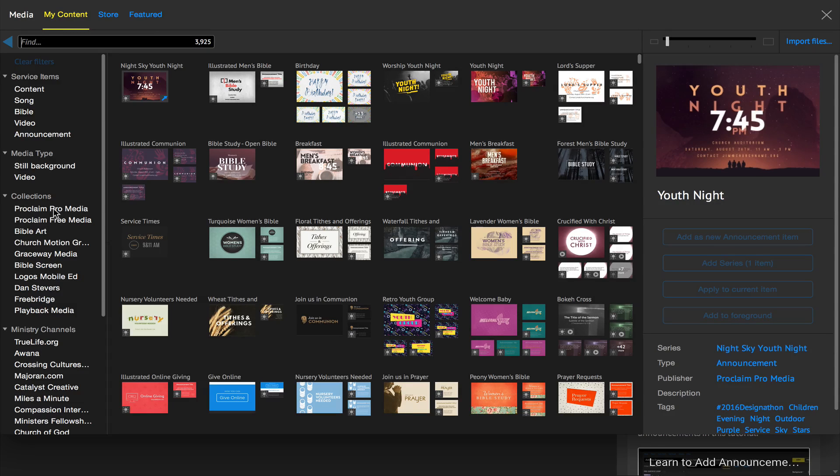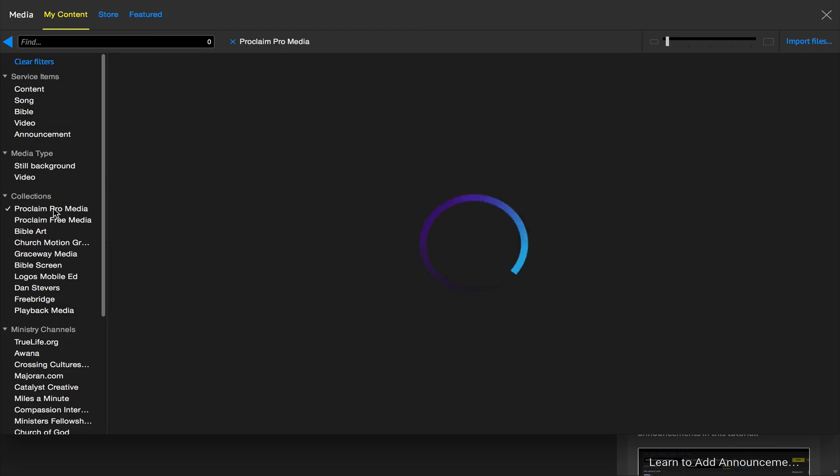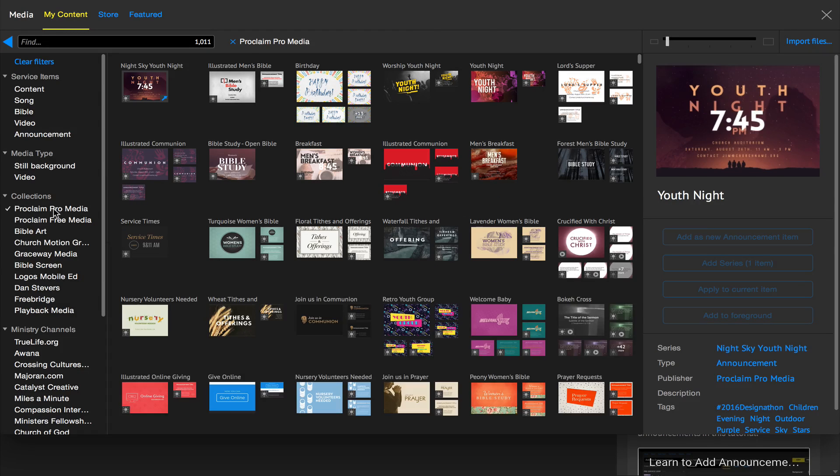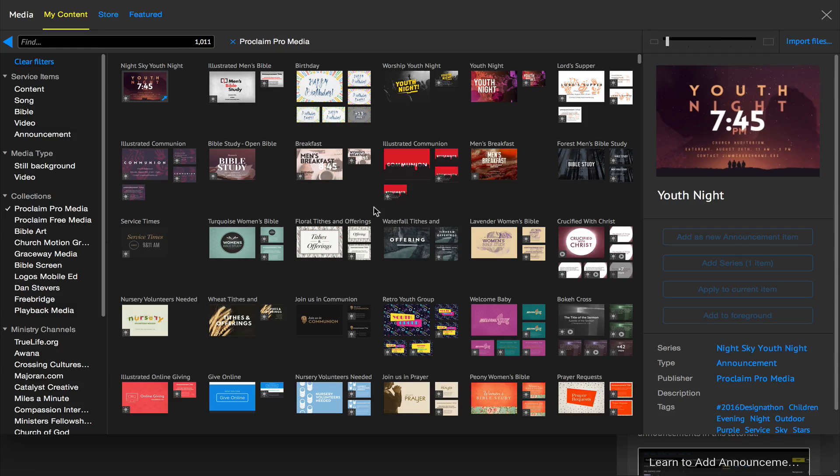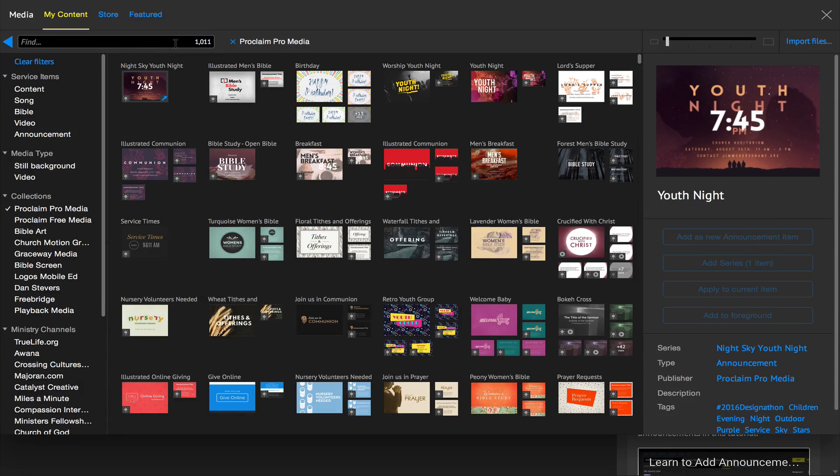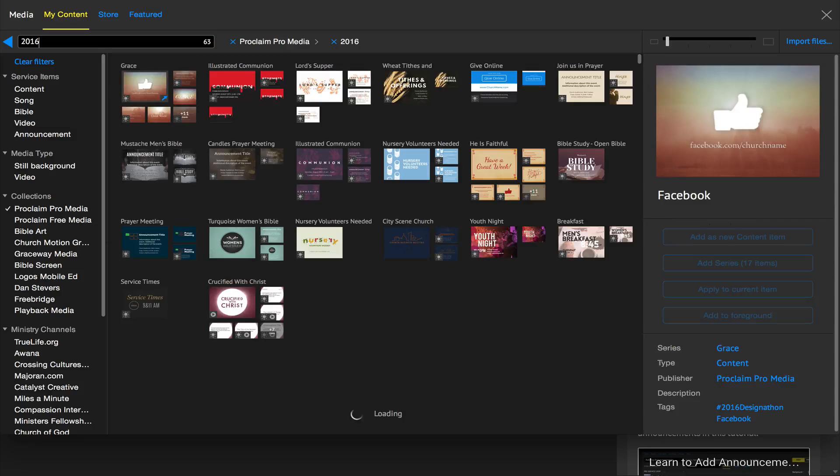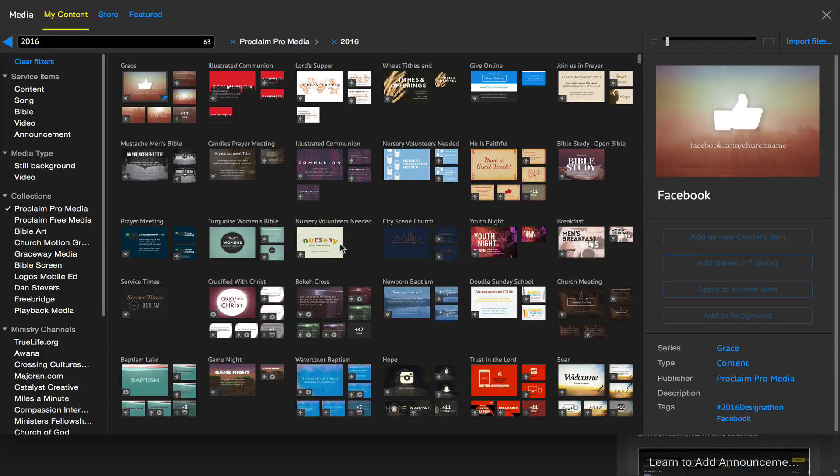You can specifically filter to ProClaim ProMedia, which is the content that our designers create here every month. From here, if we search for 2016, you'll be able to specifically locate and find all the great new packs that we just added in.